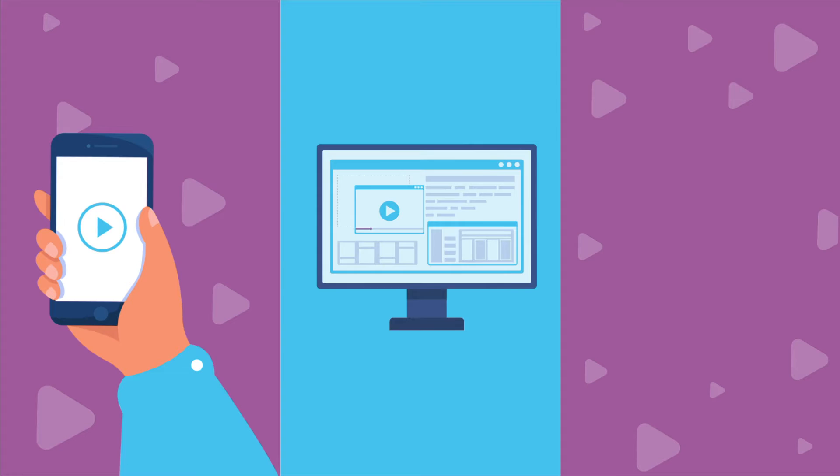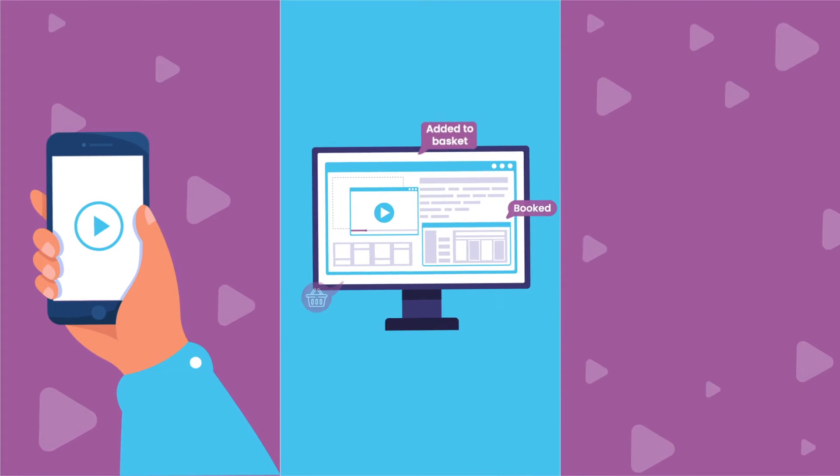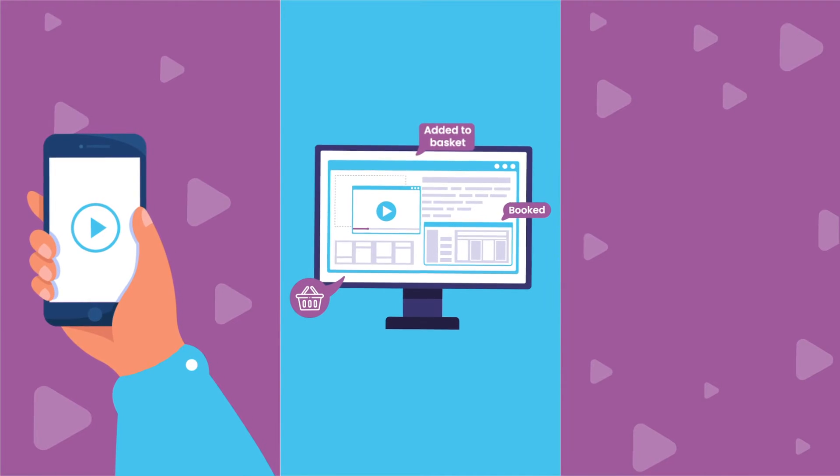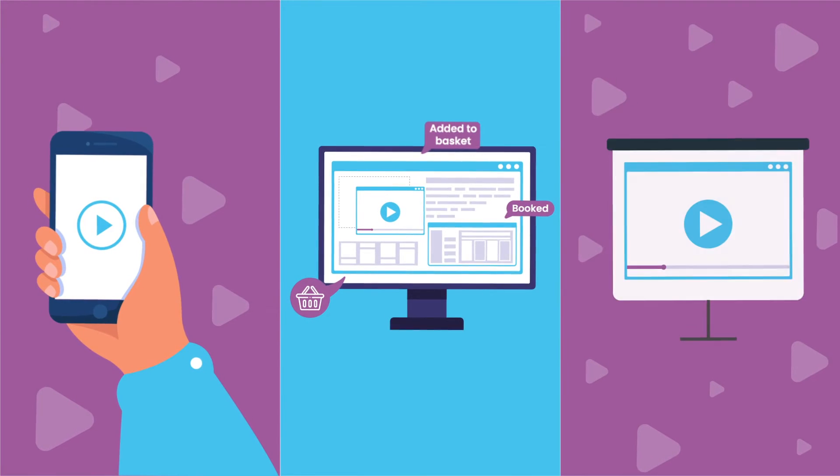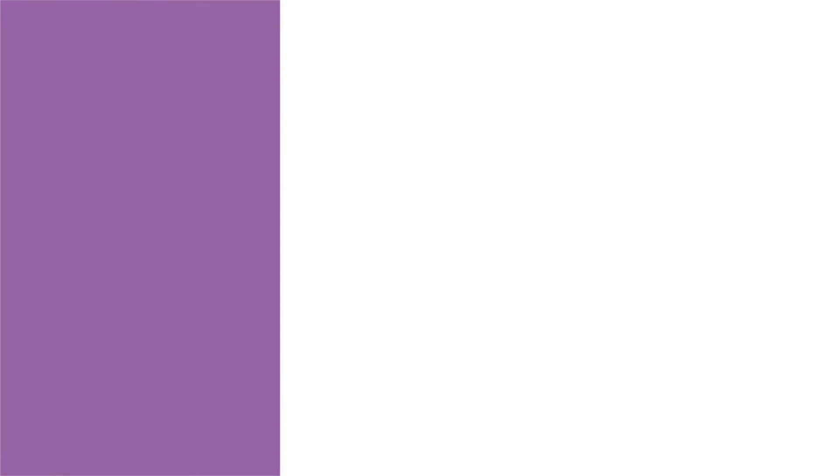They're perfect for social media, to increase your website conversion rate, or to support you through a presentation or exhibition.